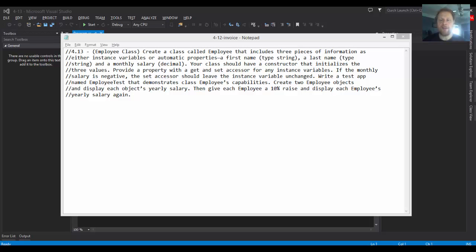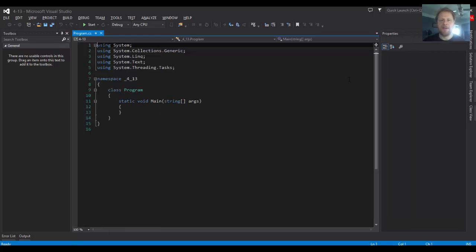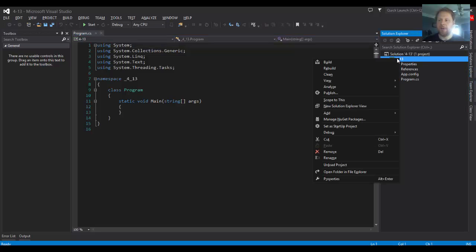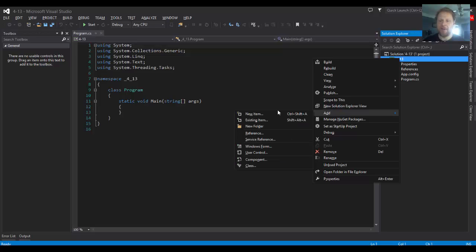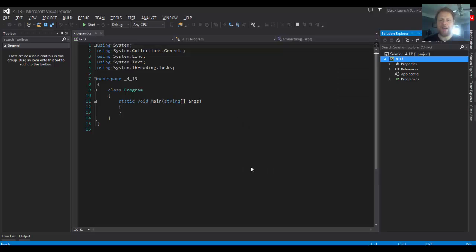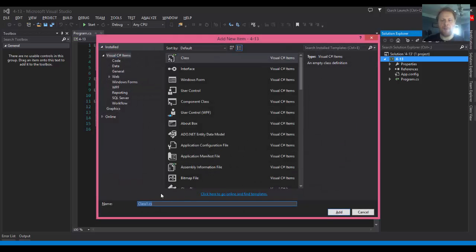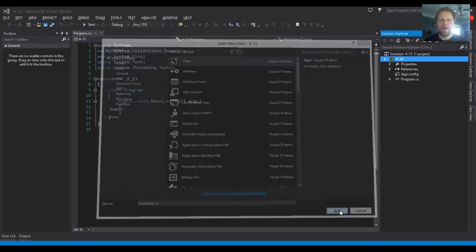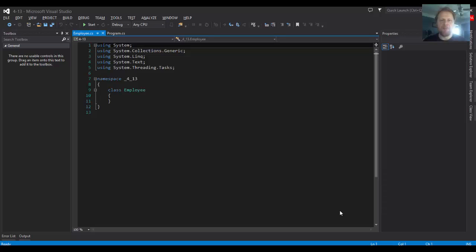Alright, so let's get started. First thing first, we need the class. So we will add a new item, and we will just add a class called employee. Beautiful empty class.